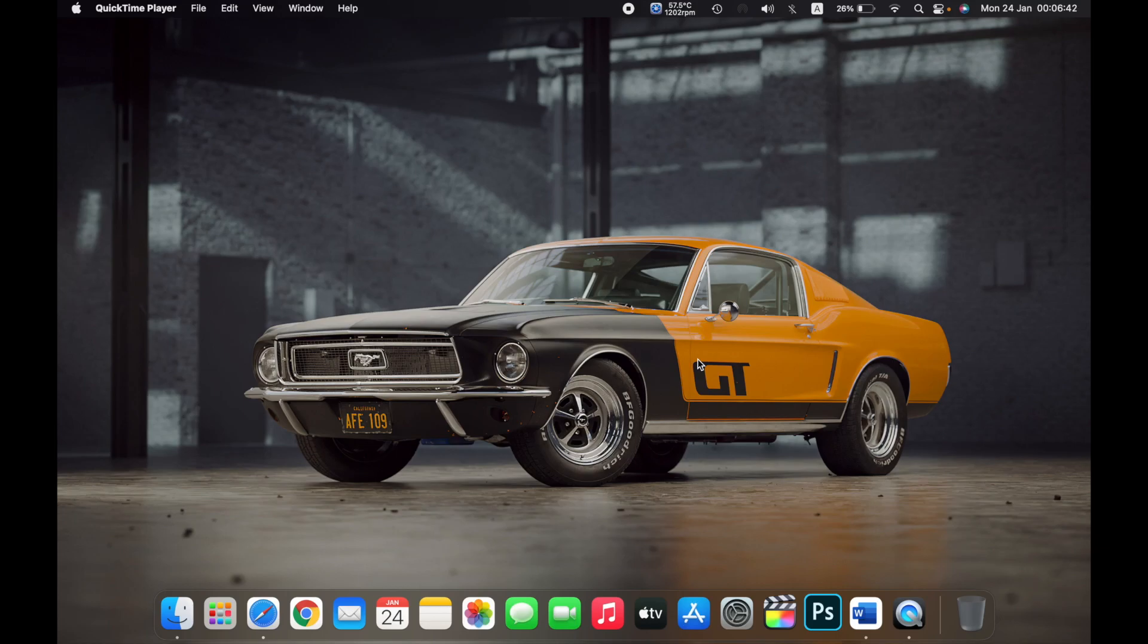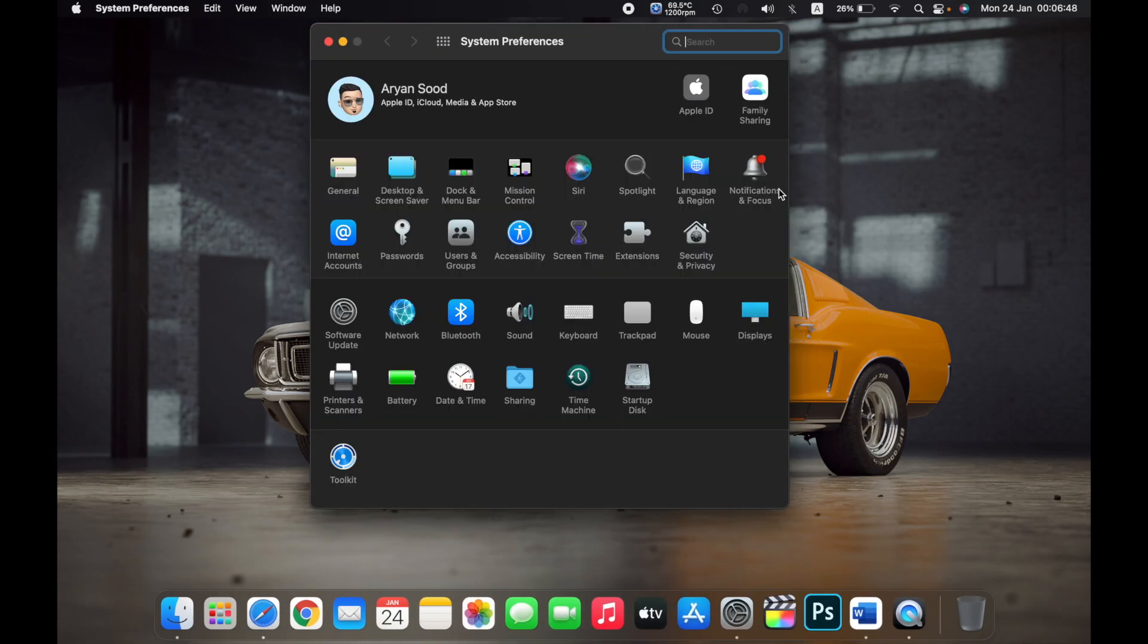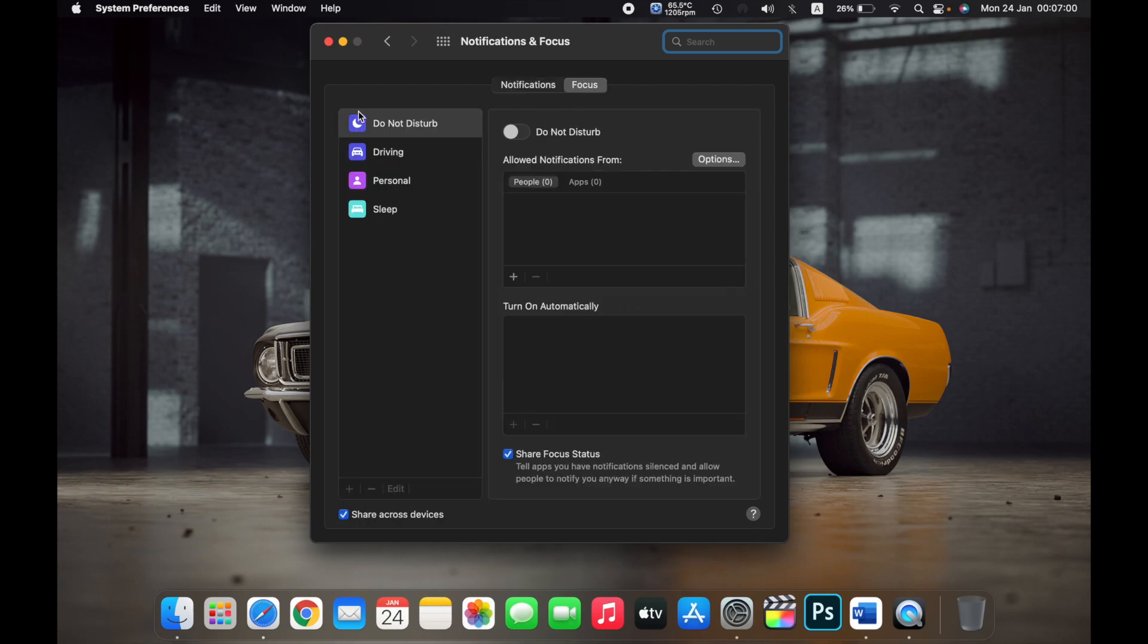Hello everyone, in this video I will show you how to enable Do Not Disturb on a Mac. First, open System Preferences, then click on Notifications and Focus. On the top, click on Focus.